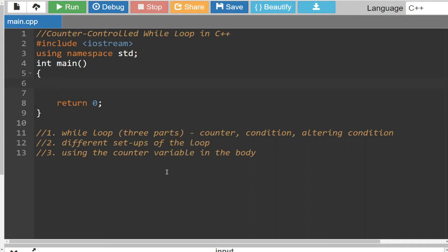There are three parts to it: the counter, the condition, and altering that condition so that eventually it stops. You don't want to set yourself up with an infinite loop, because then you're going to get a runtime error and your program's going to crash. So that's not any fun. Let's go ahead and take a look at how we set up a while loop.